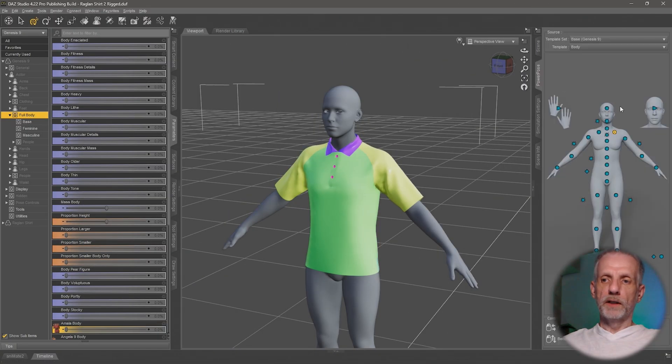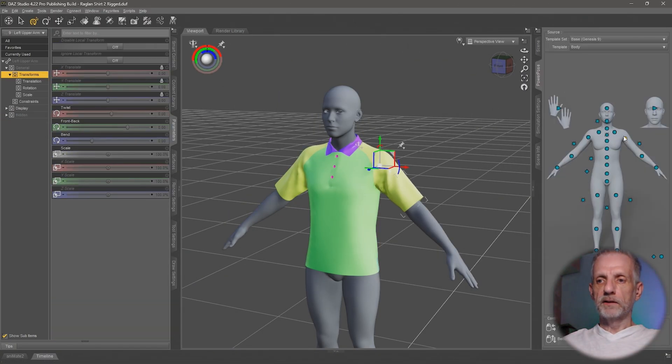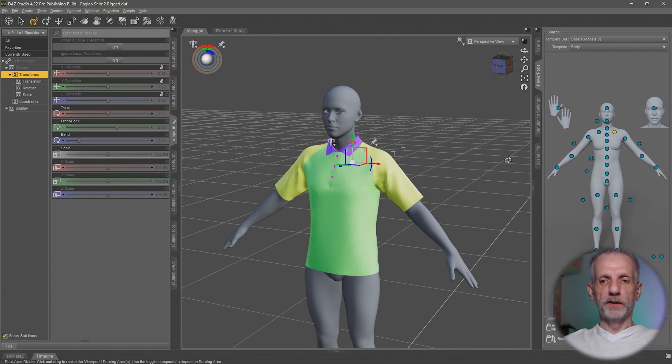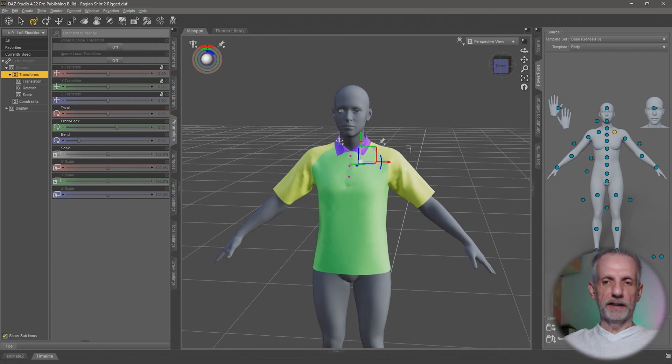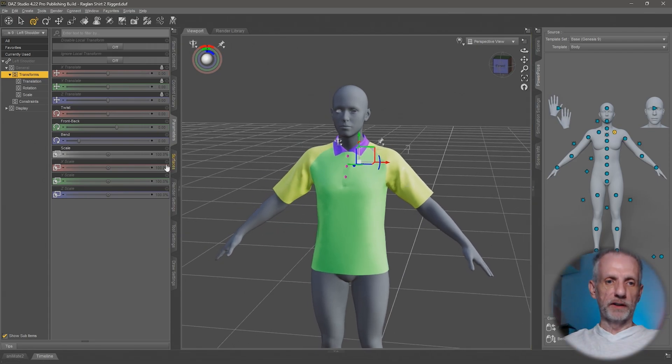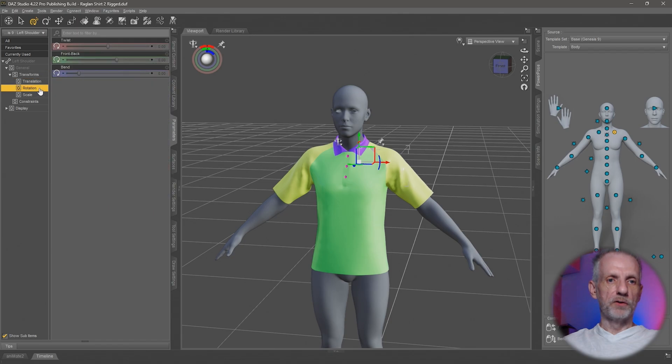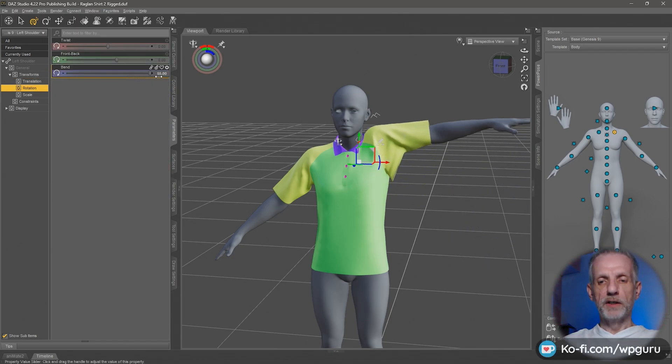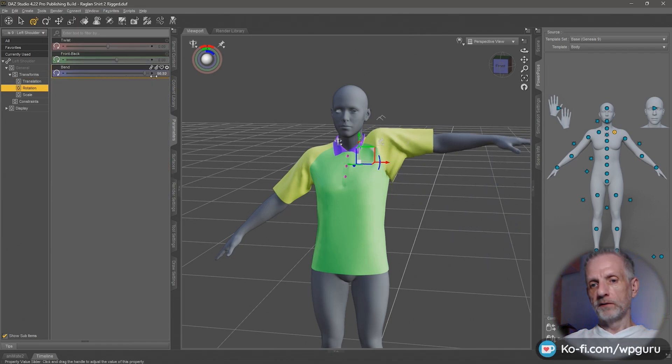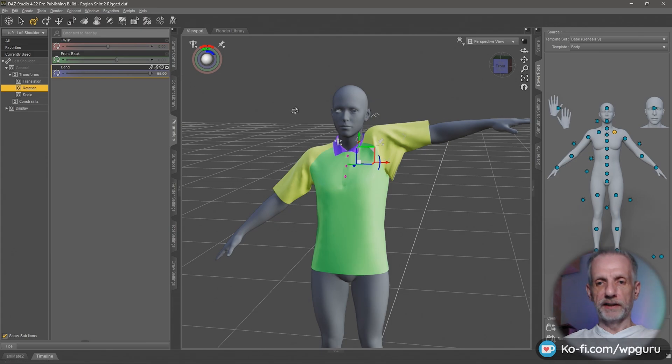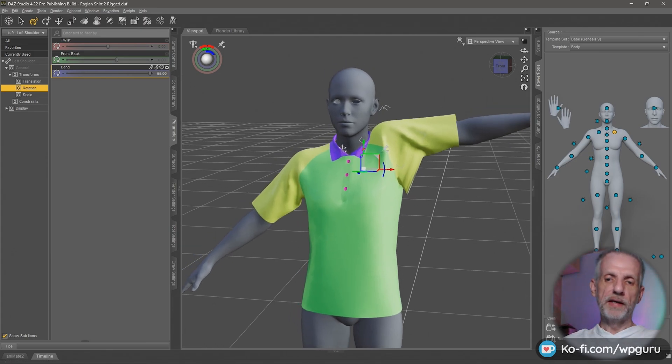If I select a joint on my figure, let's say the shoulder here, and go into my parameters tab under rotation and dial up the bend value, we'll see this distortion happening here on the shirt.